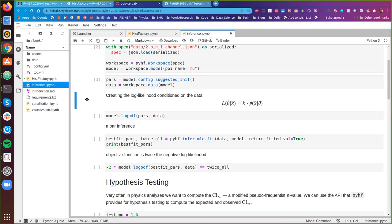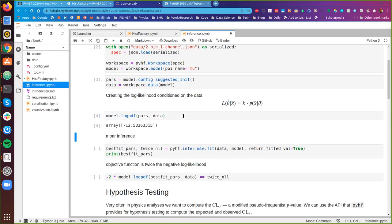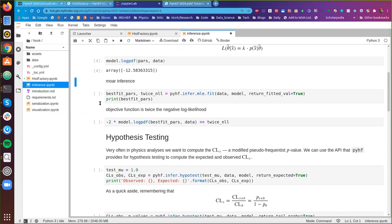We want to investigate the inference API that pyhf provides. Since we're interested in constructing the log likelihood conditioned on the data — and since the likelihood has the same mathematical form as the probability density function with a corresponding scaling coefficient — we can use the log_pdf API that we provide. This evaluates the log PDF of the model for specific model parameters conditioned on the data. The model parameters we chose here are just some suggested initialization parameters.